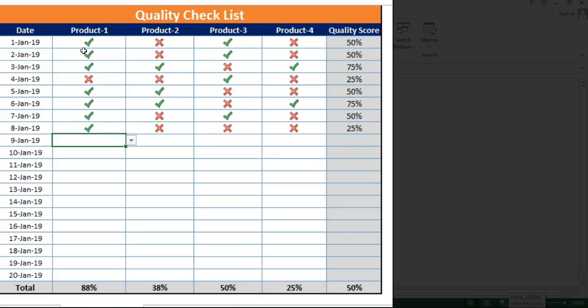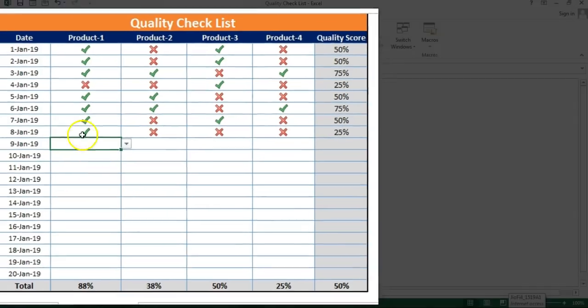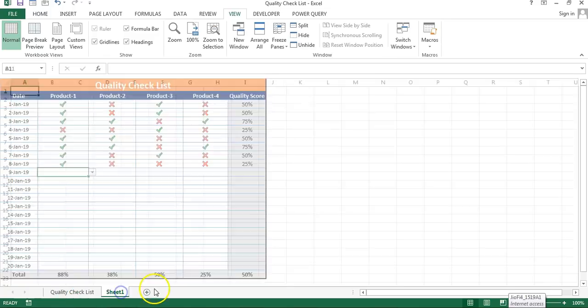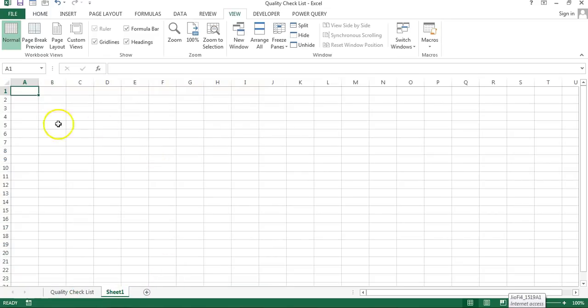I have not used any VBA coding to create this beautiful quality checklist. Let's start — I'm going to add a new worksheet, and first of all I'll create that table.